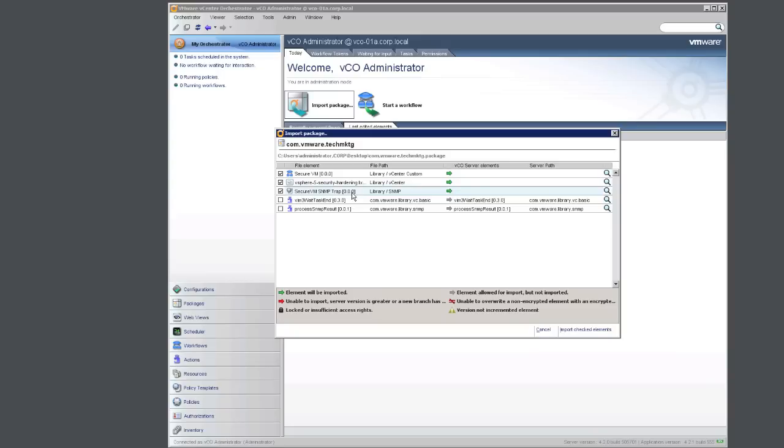And finally, there is an SNMP trap policy that is included, which will be triggered when an SNMP trap is sent to the VCO server. Click on Import.